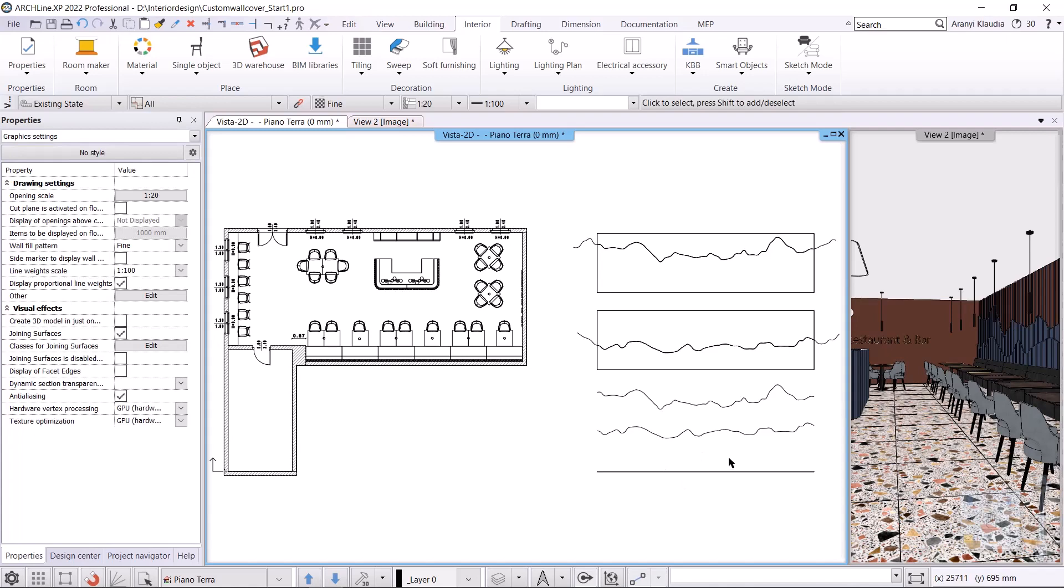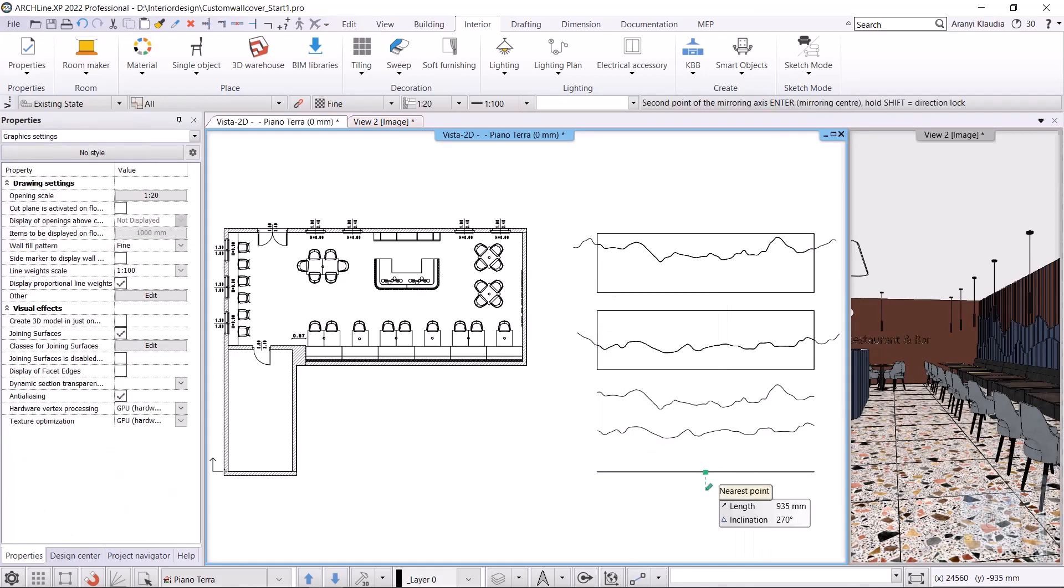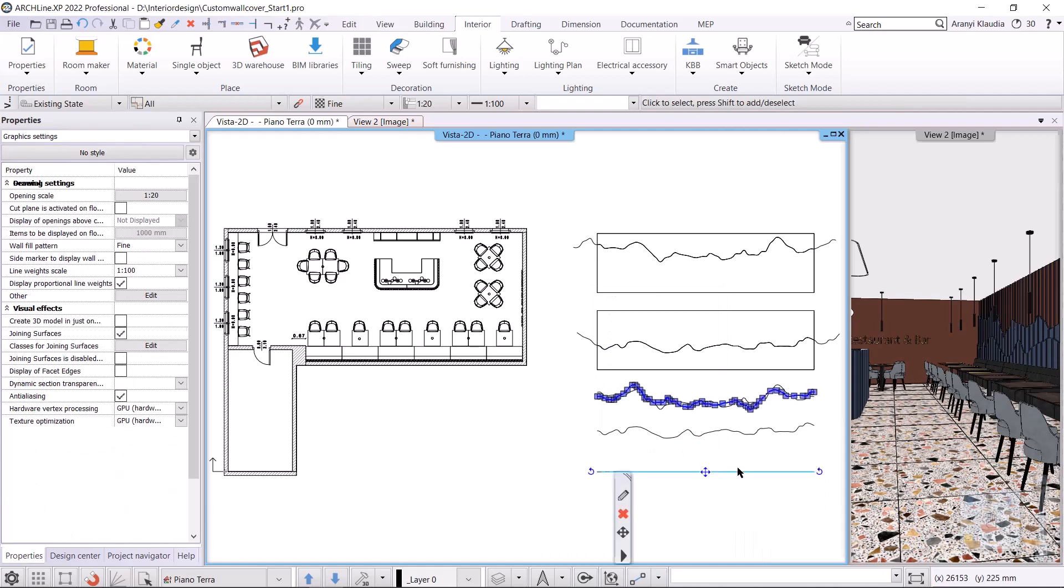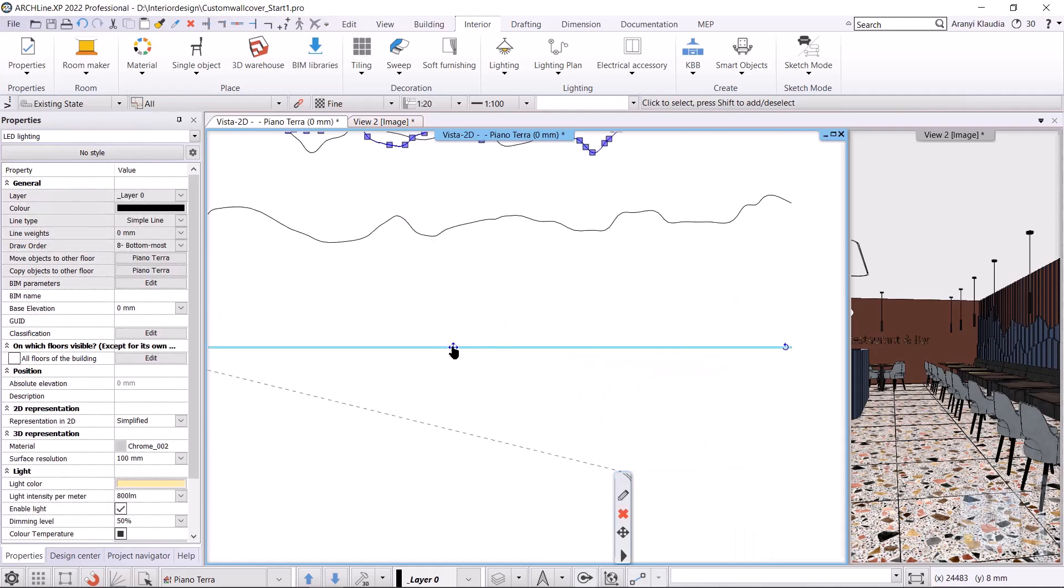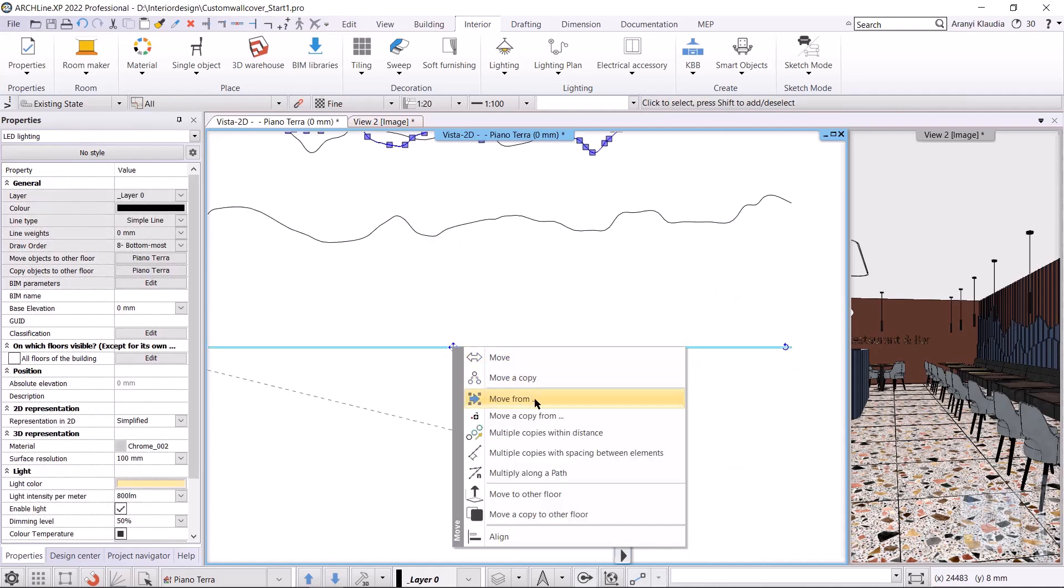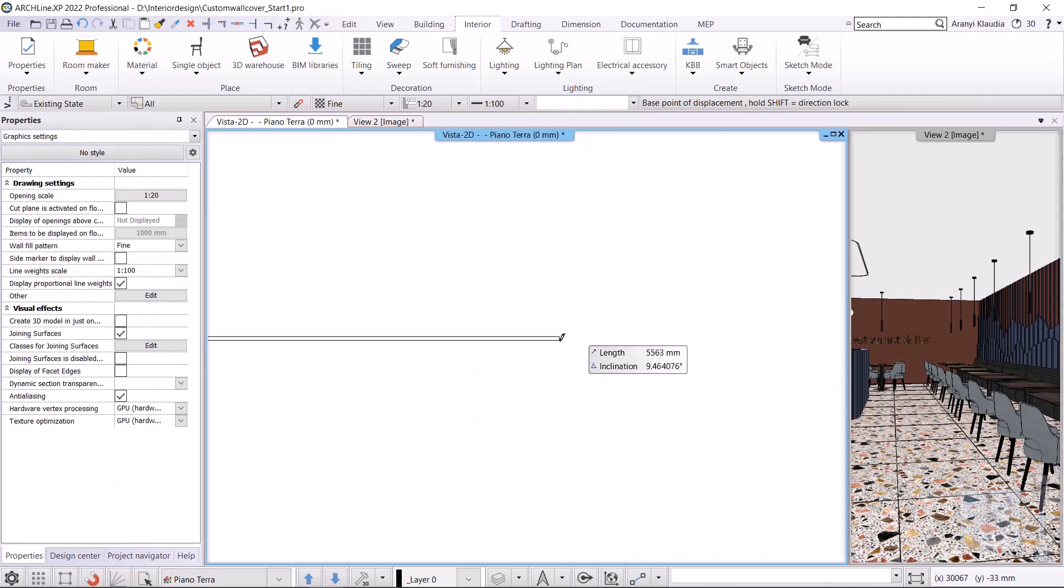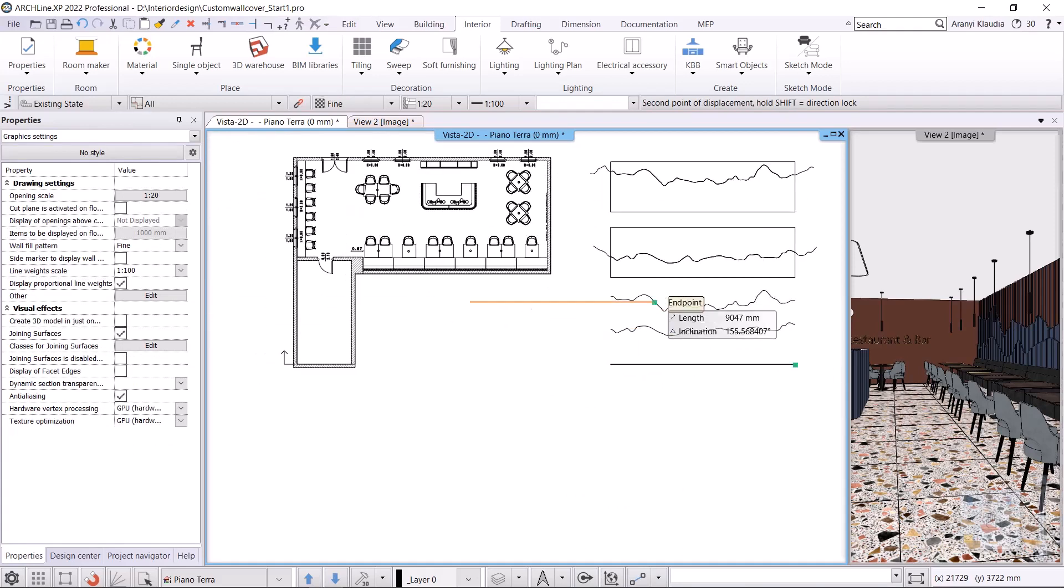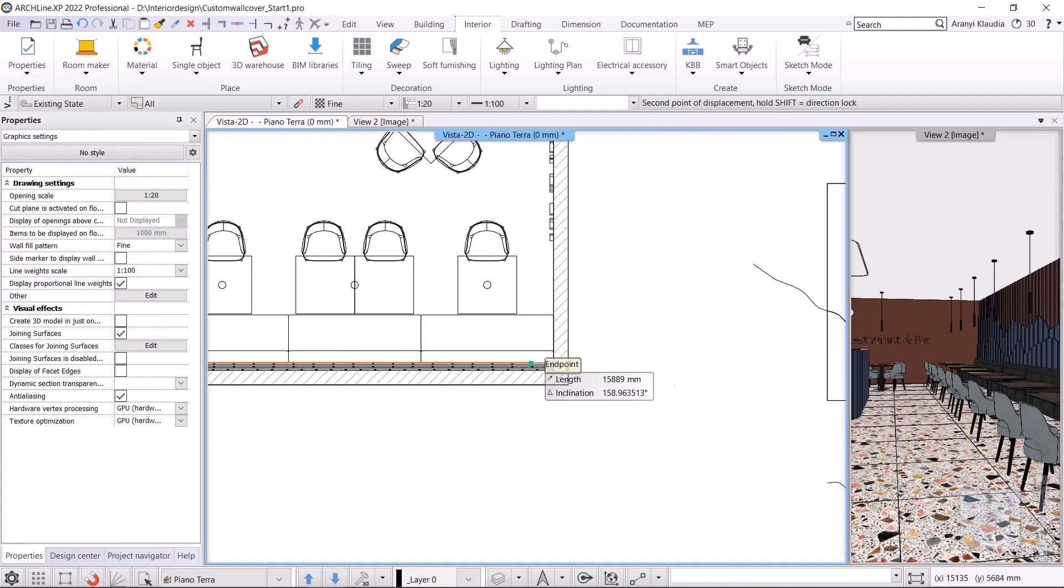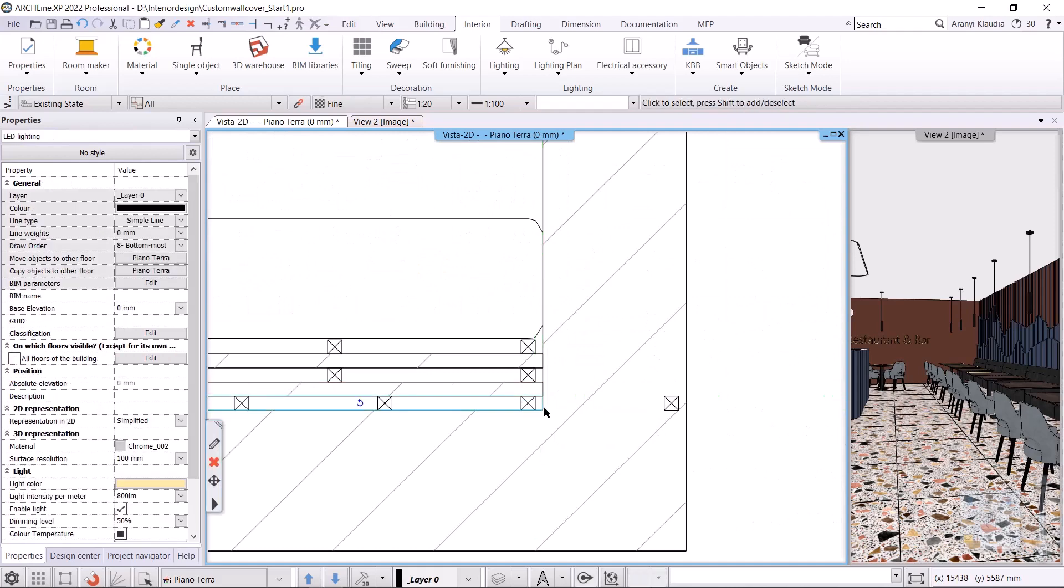It's important - if the position of the strip is not correct, then mirror it. I mirror it along the axis, then use the move from command to insert it behind the wall panel. I need to specify the base elevation, which will be 1700 millimeters.